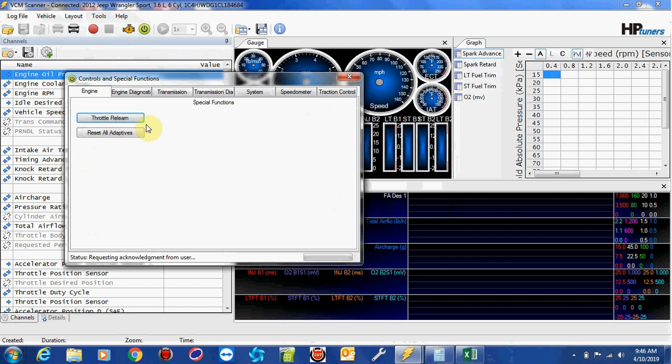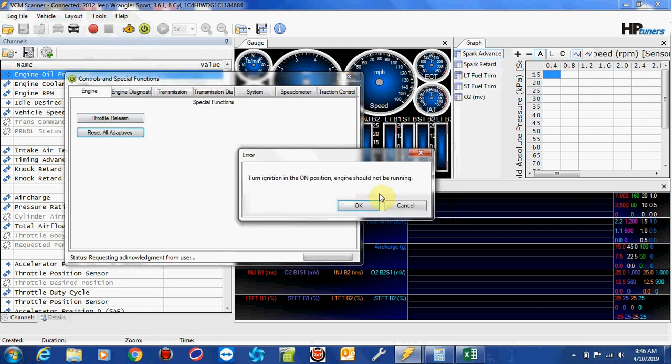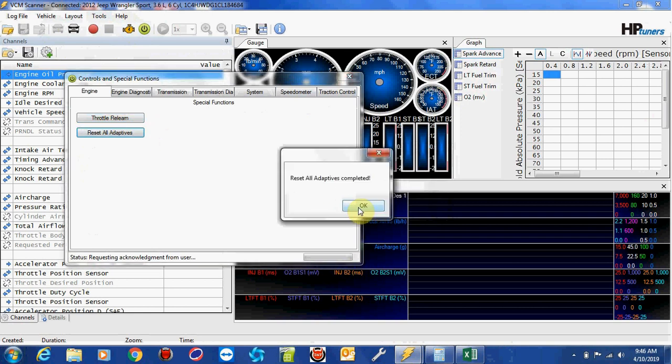I'm going to move on to Reset All Adaptives. Again, key has to be on. Click OK. Done. Reset All Adaptives.